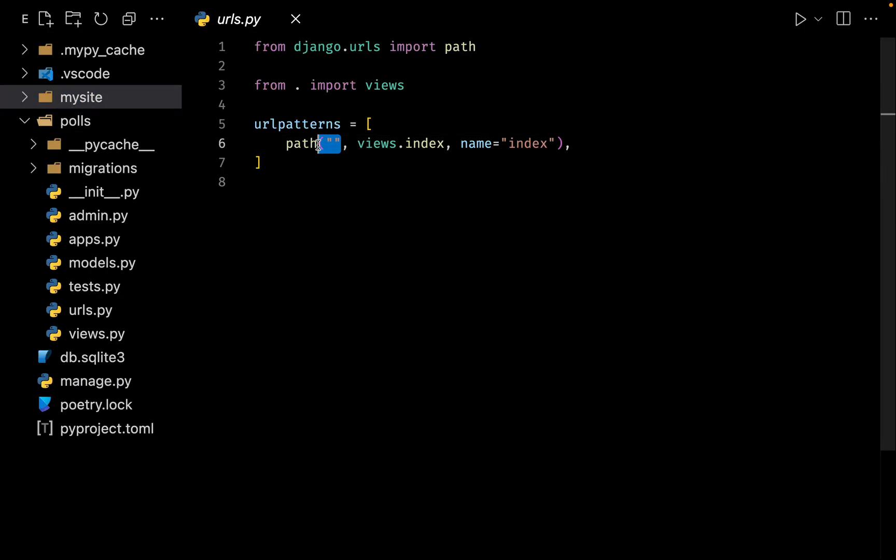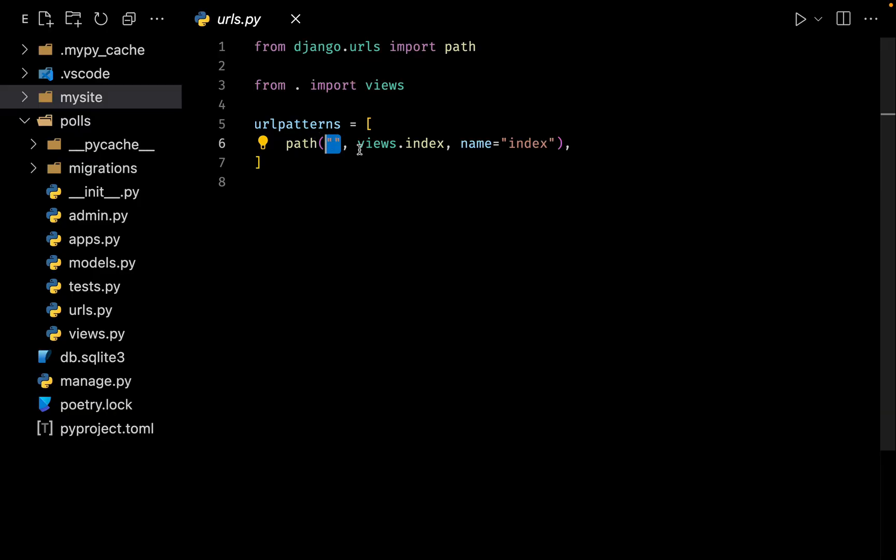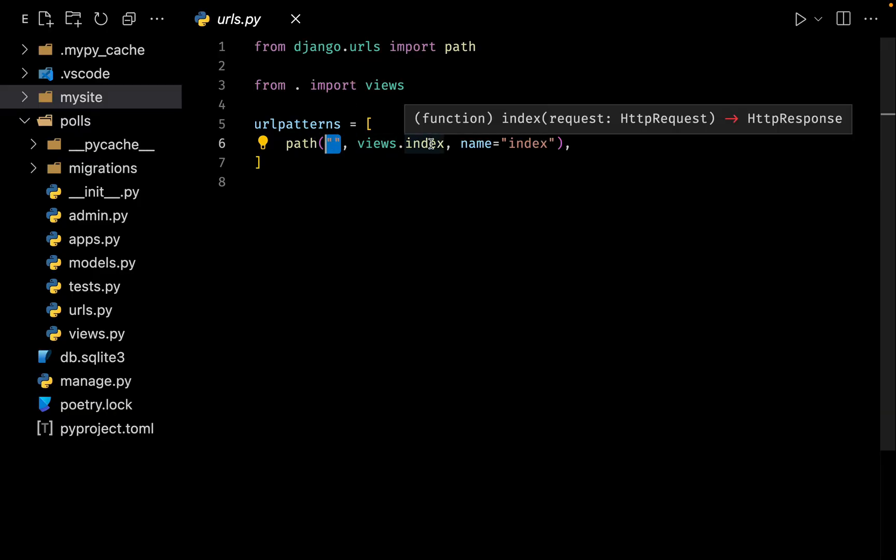Now what it does is since we have a match, it invokes the view that we have mentioned right over here. Django finds a match and now it has to invoke our index function.